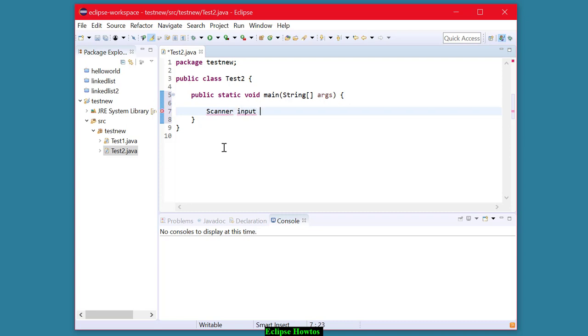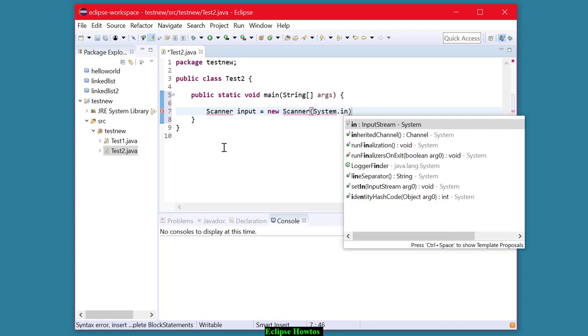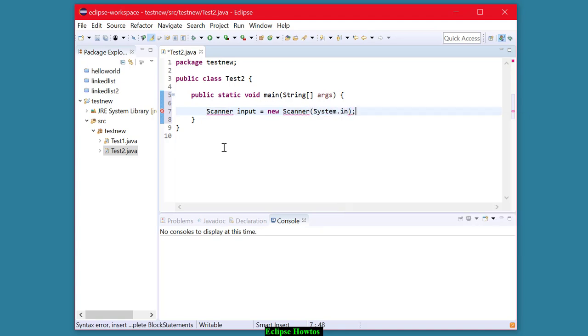One of the things that you're going to have to do in Chapter 2 and onward is to create an instance of the scanner class and hook it up with the keyboard. That's what this code does.